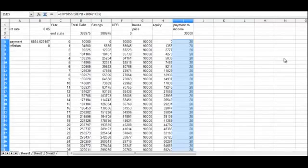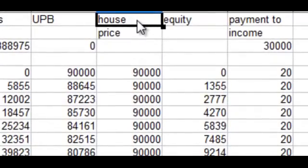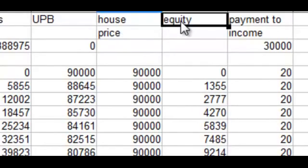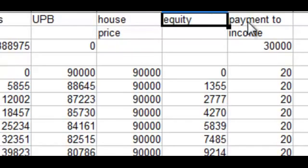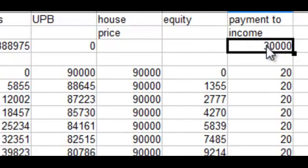I want to talk about how inflation affects the borrower. We're back to the spreadsheet I used to create the guess and check, but I've added three more columns. The first column is for the house price, which will go up with the general rate of inflation. The next column is the borrower's equity, which is the house price minus the unpaid balance. Then we have the borrower's payment-to-income ratio, assuming the borrower has thirty thousand dollars of income and that the income will go up with inflation.